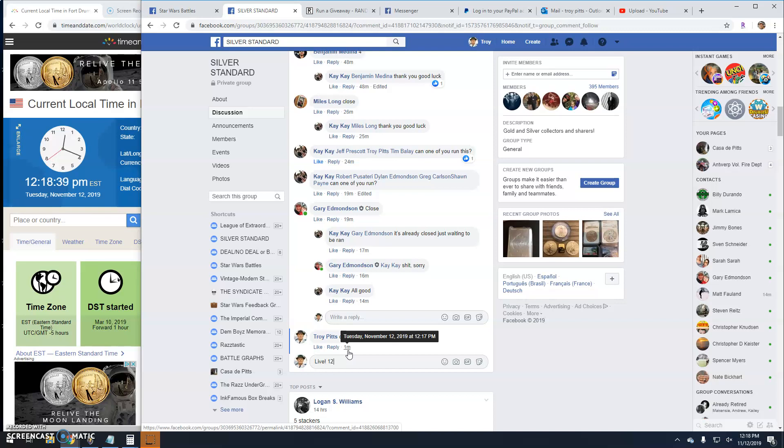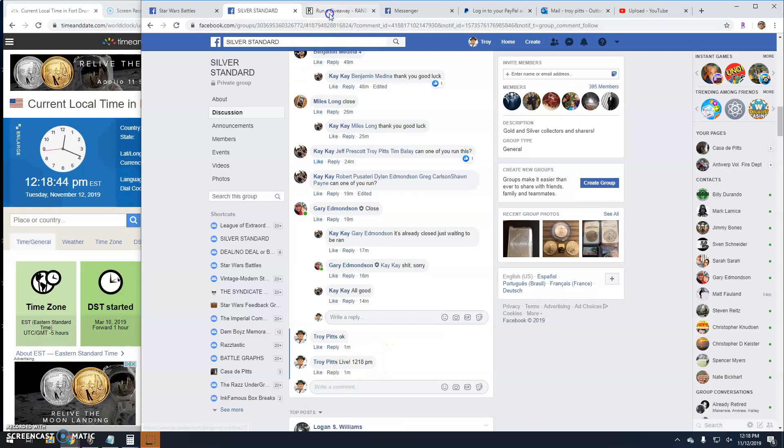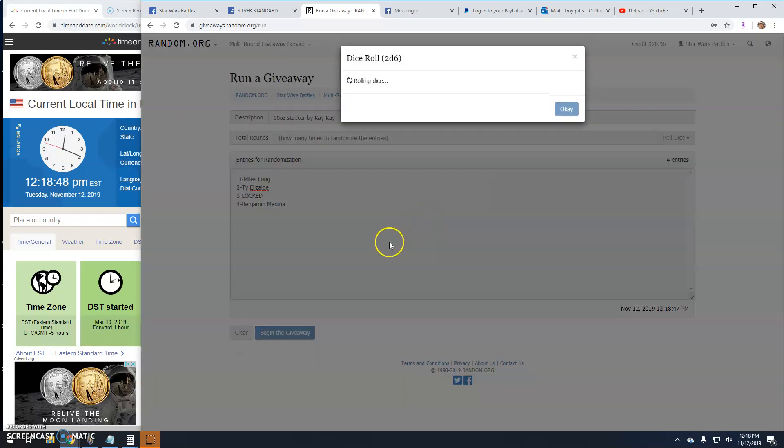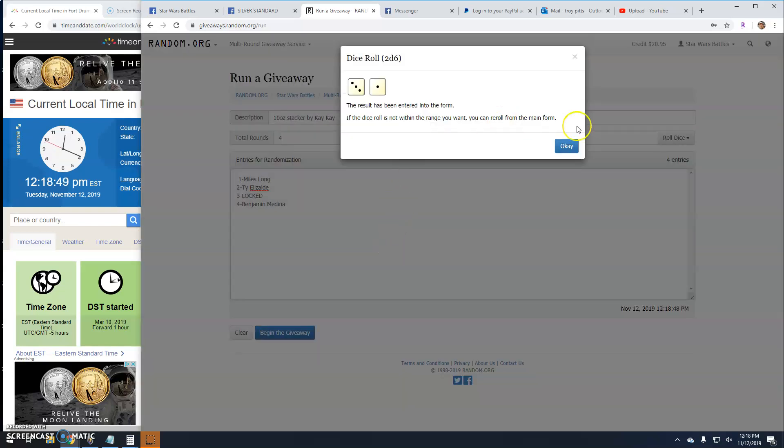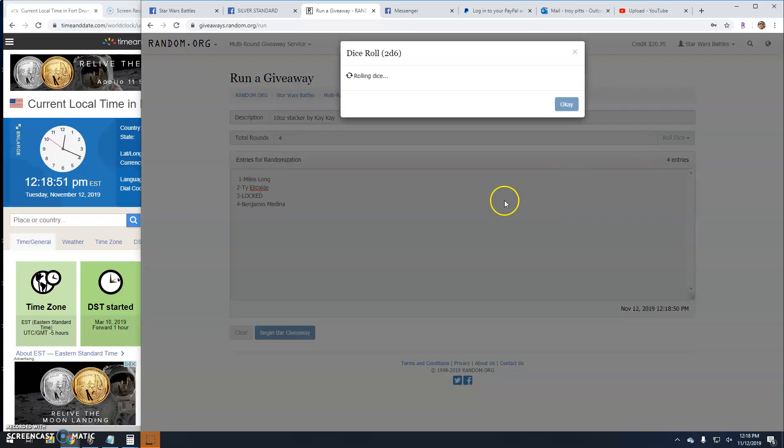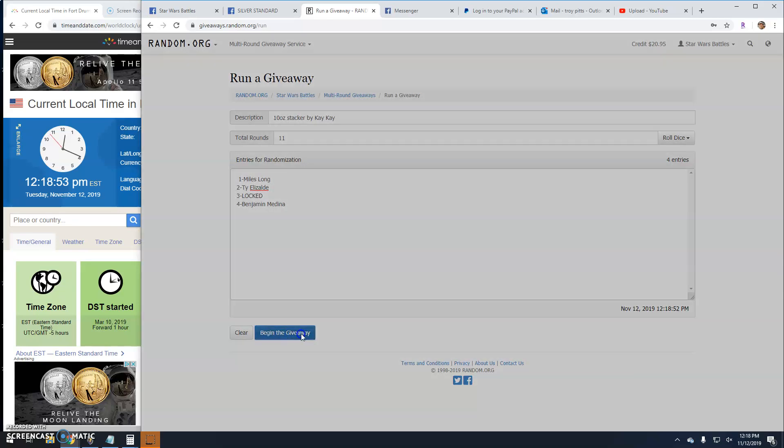It's 12-18 here in Antwerp. There's your time, your list, and your dice. It's going to be a 5 or better. It's an 11. Good luck guys.